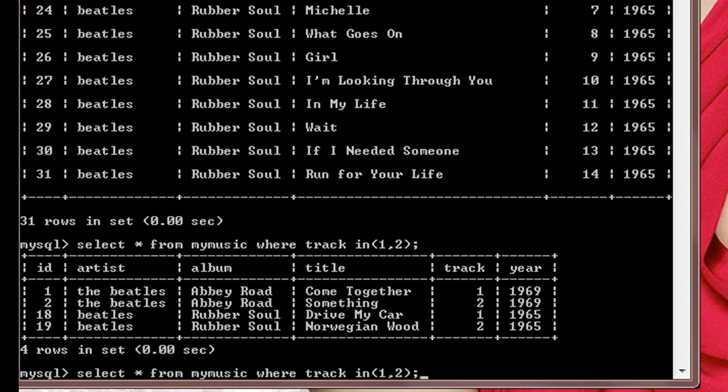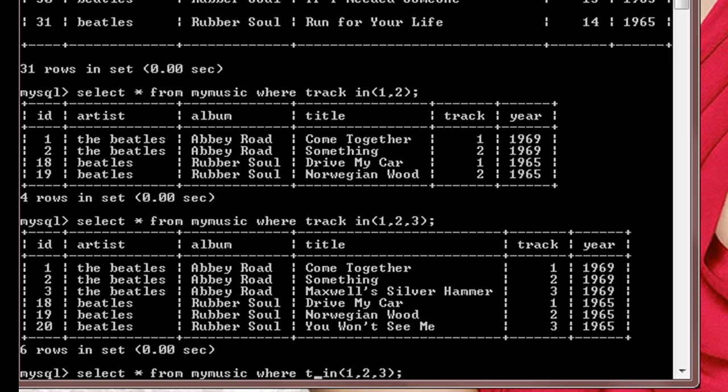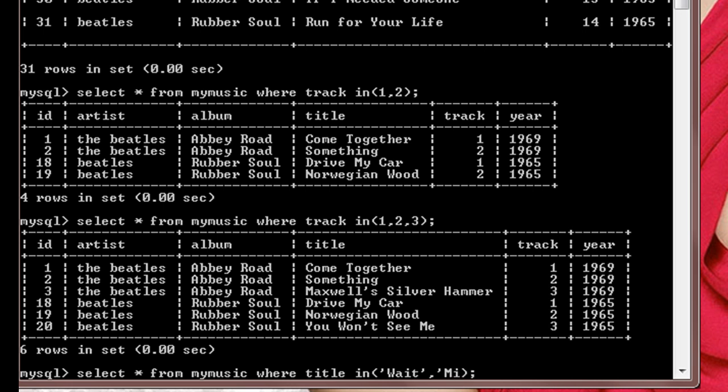Similarly we can do one, two, and three also. So in this case the values which contain track number as one, two, and three will be displayed. Now suppose in place of track I want to use title, so here I'll change this to title. And here in place of one, two, three I'll use quotes and inside quotes I'll use Wait. This title has to be exactly matched, then only the results will be displayed, otherwise it will not be displayed. Remember that. And second one is Michelle.